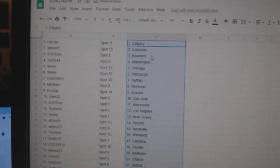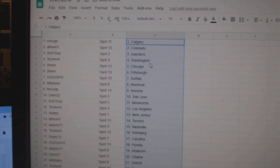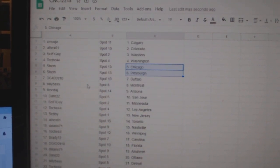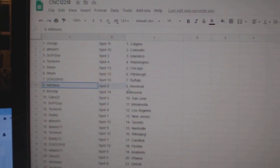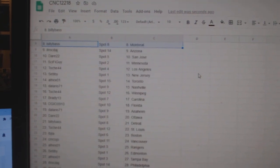CM Cujo has Calgary. 8th X Colorado. Sci-Fi Islanders. Tosh Washington. Shem Chicago, Pittsburgh. DG has Buffalo. Billy Bass Montreal. ITR Arizona.